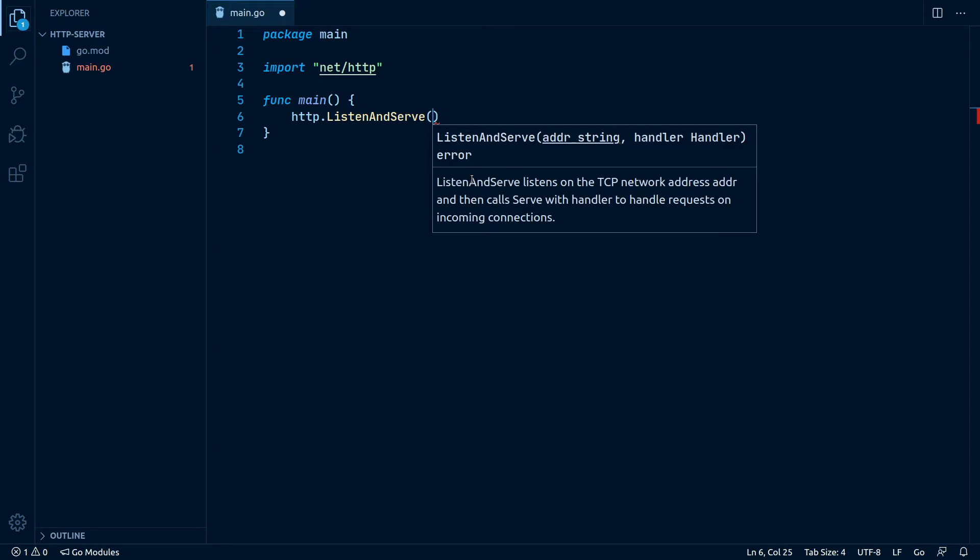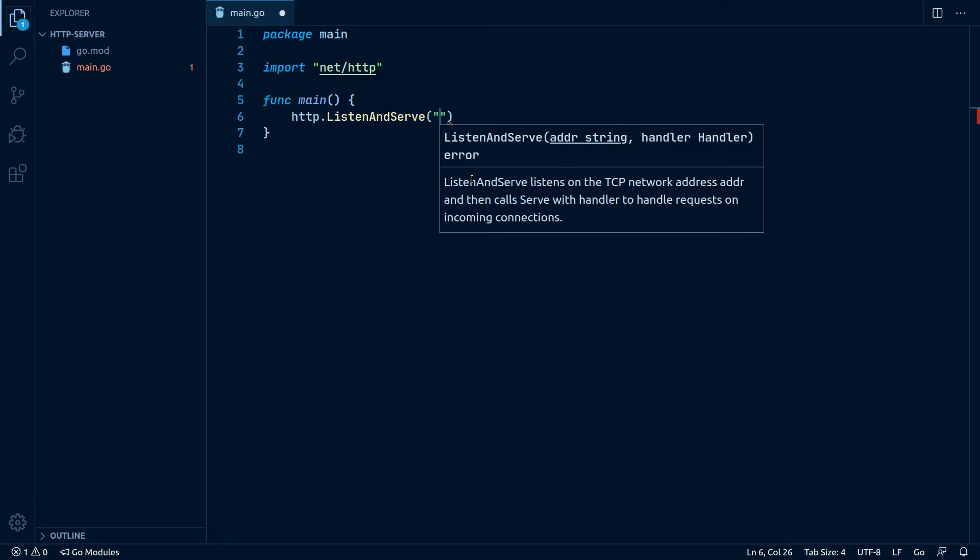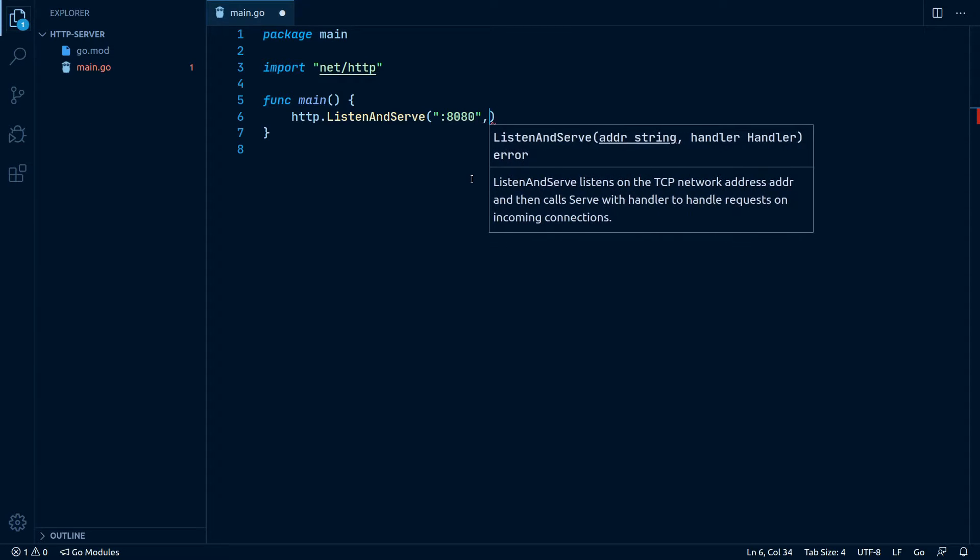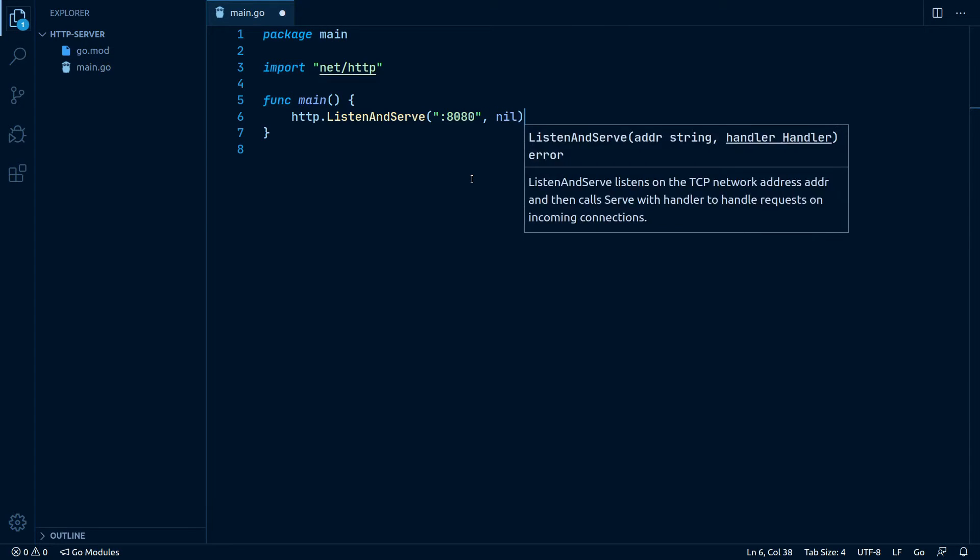then the port which is going to be 8080 and nil. Now as we save the file, the net/http package is automatically imported by our editor.